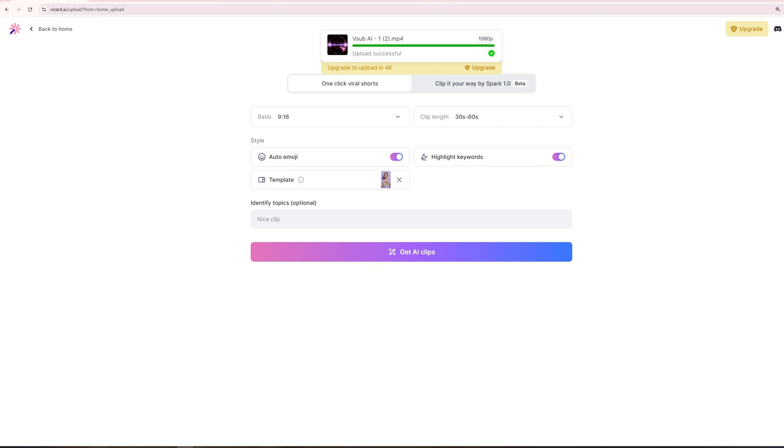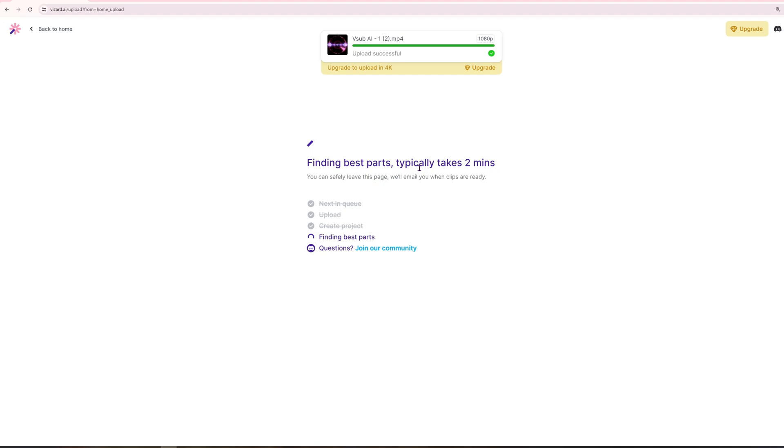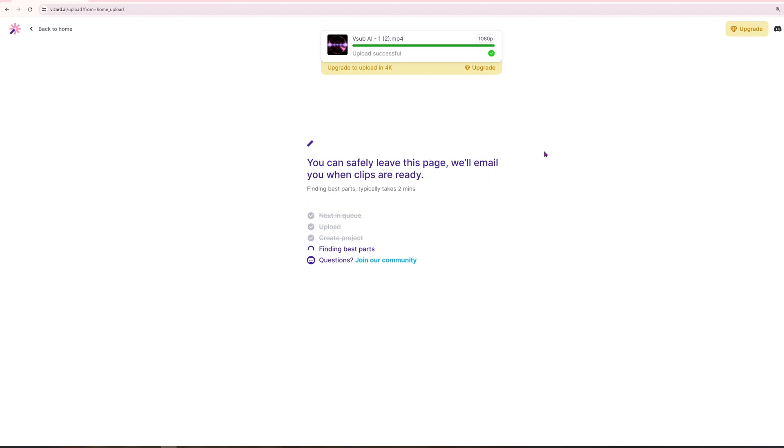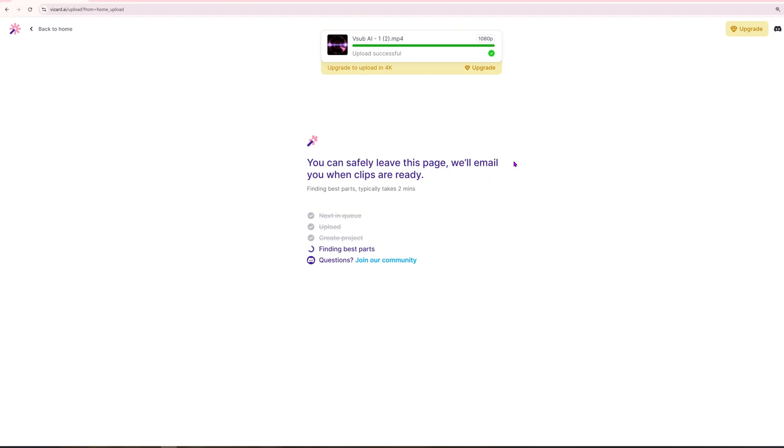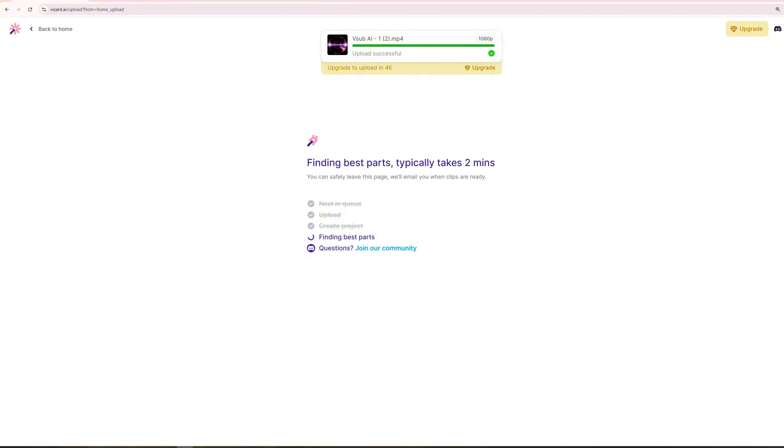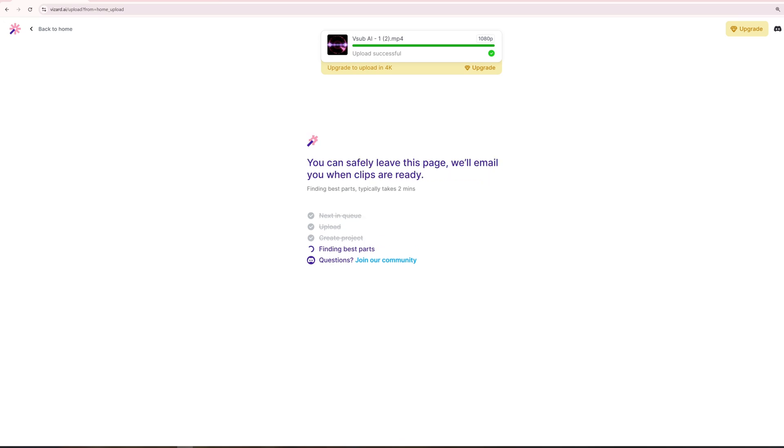Additionally, there's a Shared With Me section where users can access content shared by others, promoting collaboration and teamwork. Overall, Vizard is a powerful tool for content creators looking to refine and optimize their video content effortlessly. It is particularly useful for shortening videos while maintaining engagement and visual appeal. This concludes the step-by-step guide on how to use Vizard effectively for video creation. If you found this guide helpful, consider liking and subscribing for more insightful tips and tutorials.